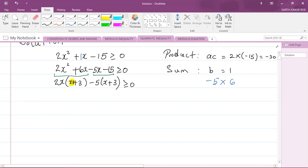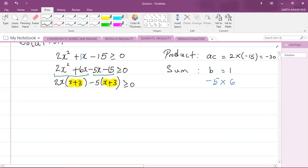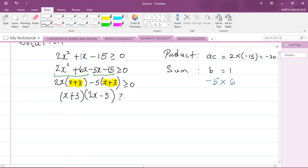Notice that both bracket expressions are the same — x plus 3. Whenever you're doing factorization by grouping with four terms, you must get the same expression inside both brackets. If you don't, you've done something wrong. So x plus 3 is now a common factor, and what's left on the outside is 2x minus 5. The quadratic is now fully factorized: the factors are x plus 3 and 2x minus 5, and their product is greater than or equal to zero.